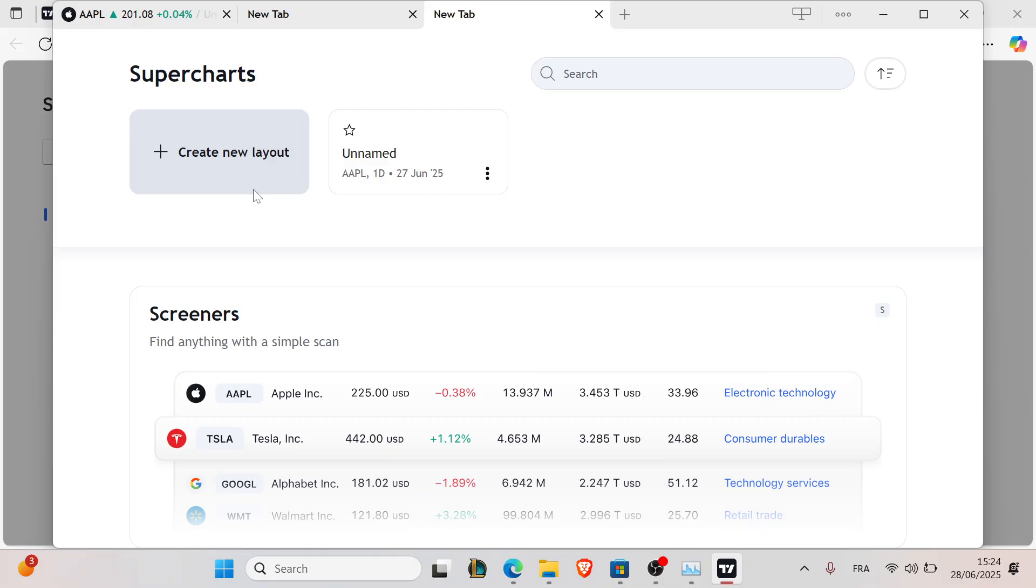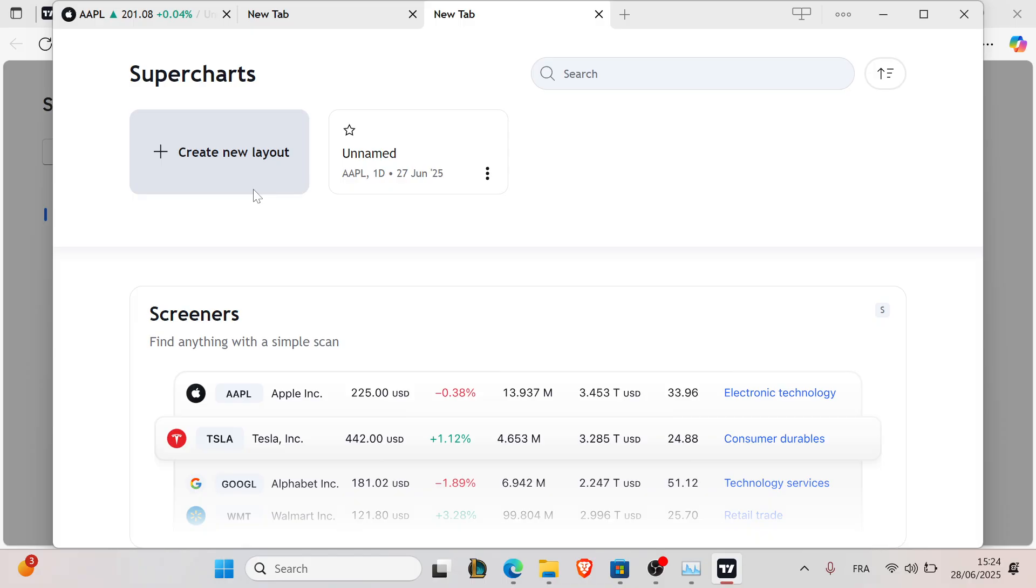So always update. Frozen charts equals missed trades, but now you've got the tools to prevent that. With a clean cache and a smart chart design, you'll enjoy smooth trading all the time.